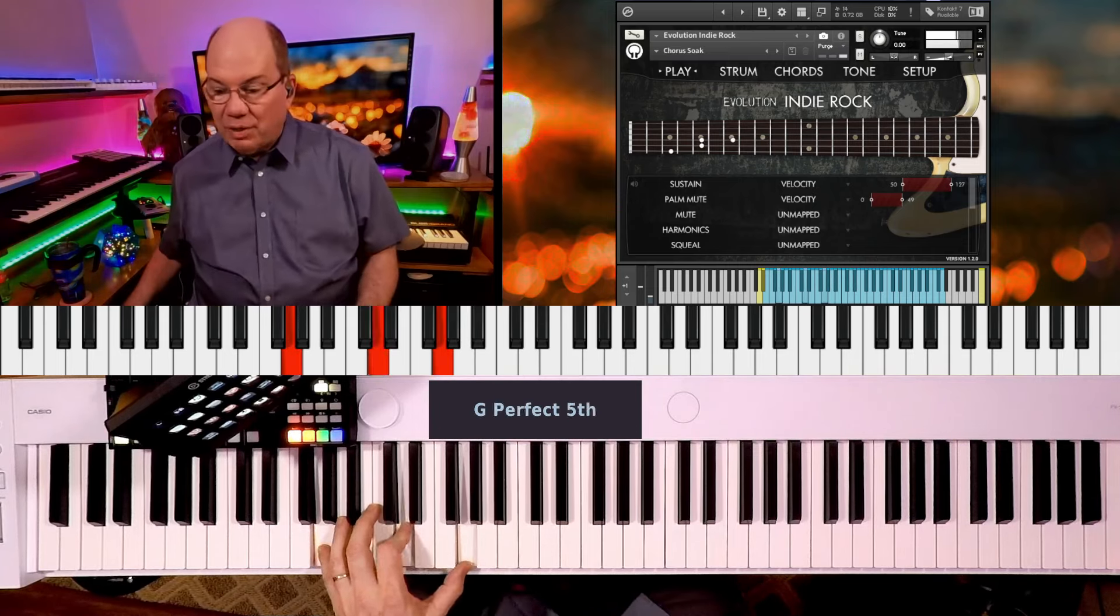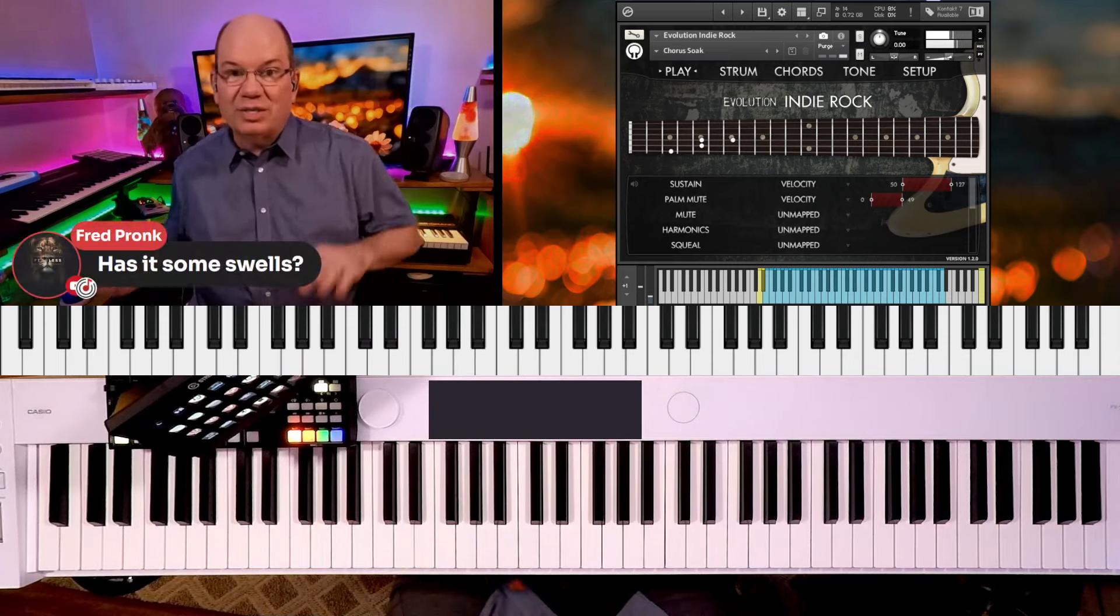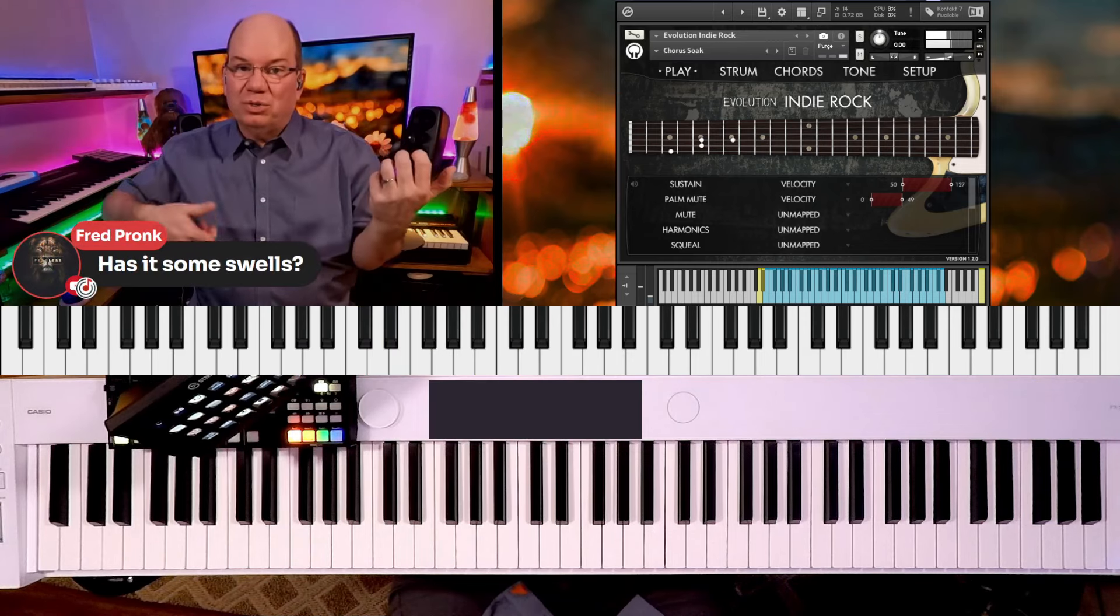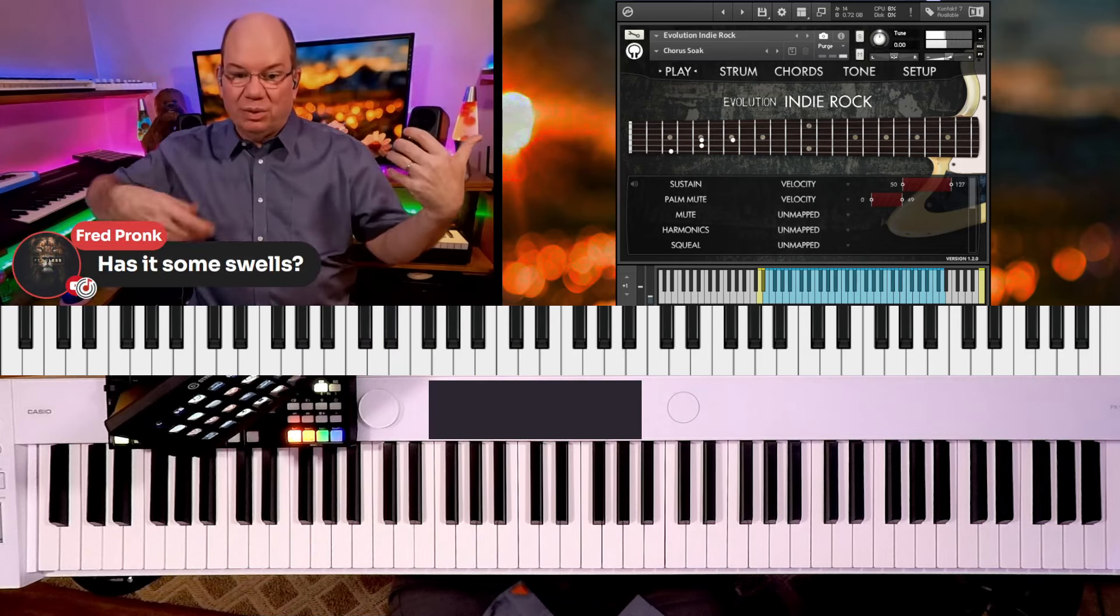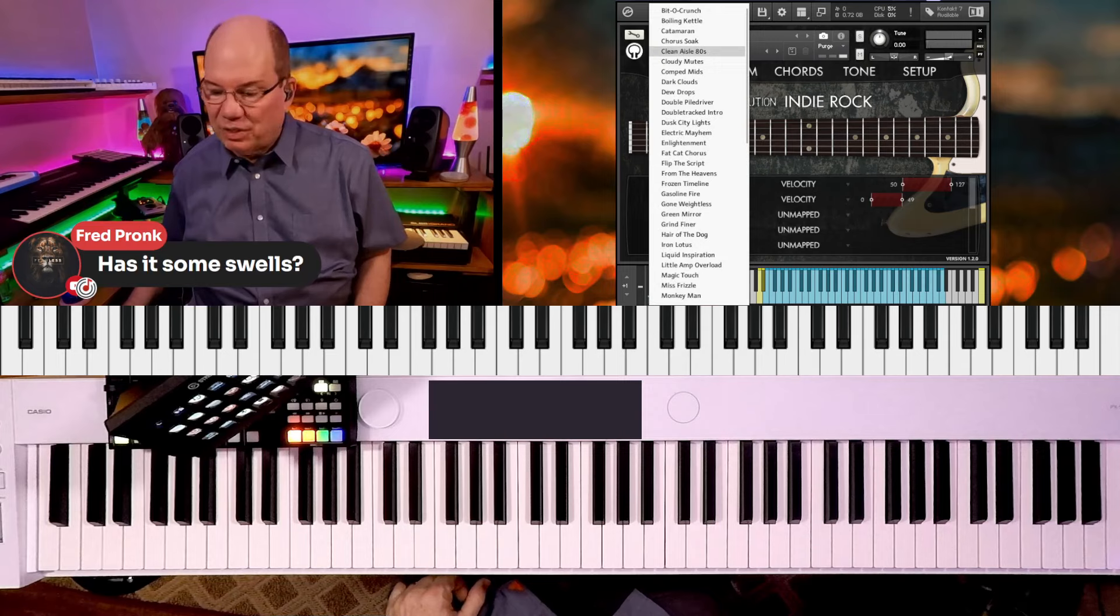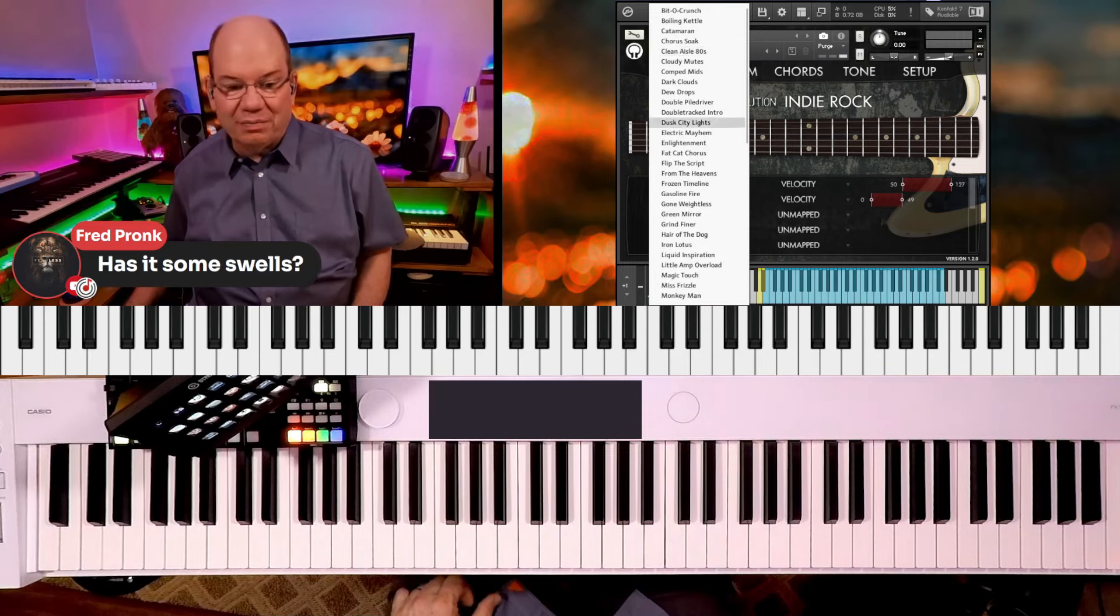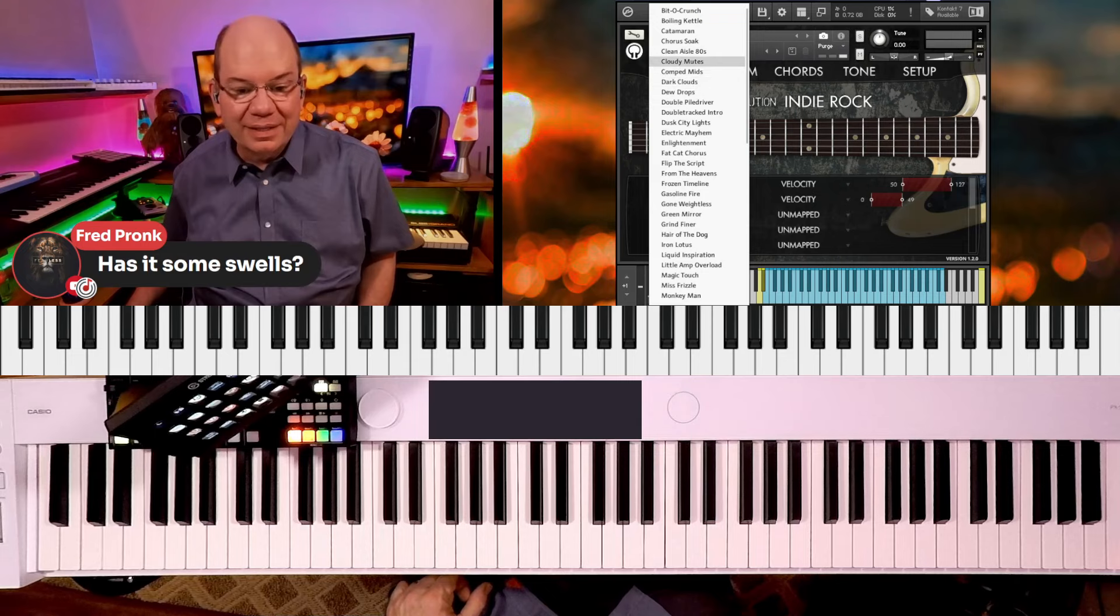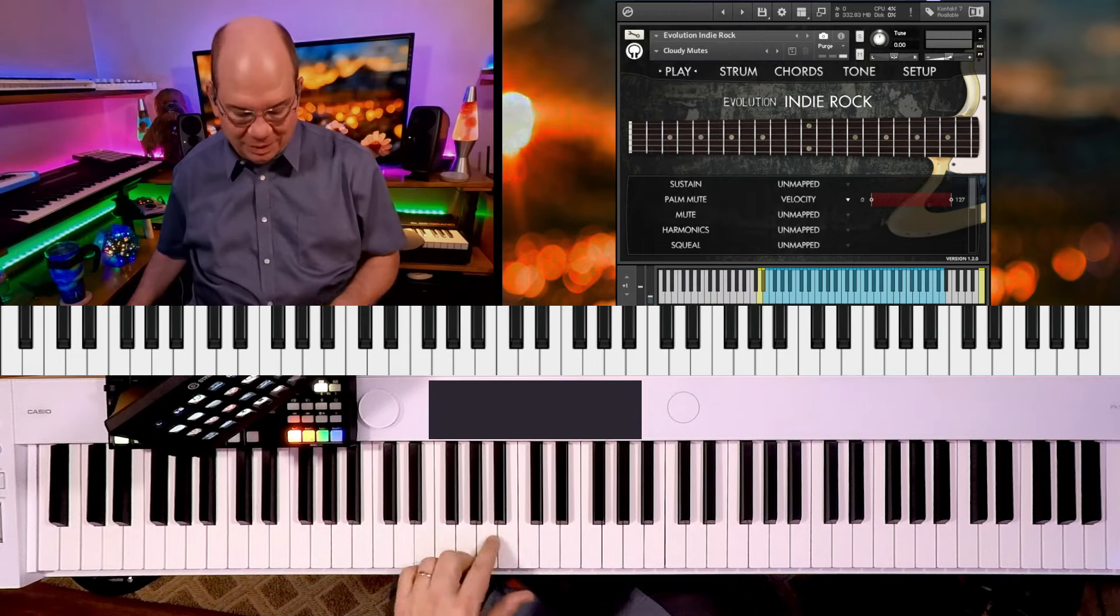I'm going to have to look into that fret because that's something like those volume swells where you can get those really nice expressive things. The hammer-ons are velocity sensitive.